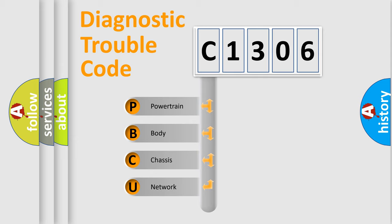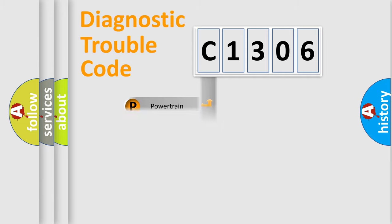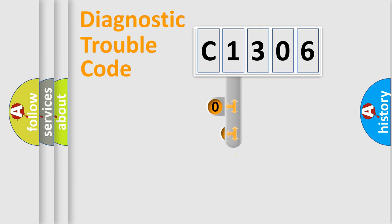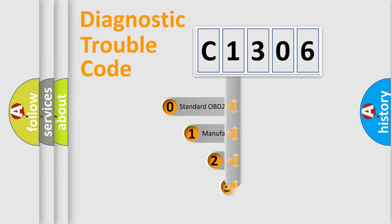We divide the electric system of automobile into four basic units: Powertrain, Body, Chassis, and Network. This distribution is defined in the first character code.